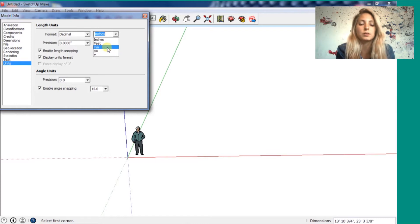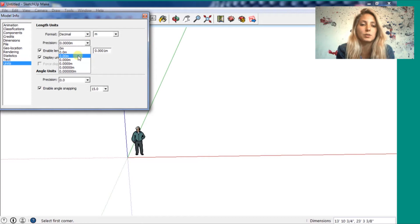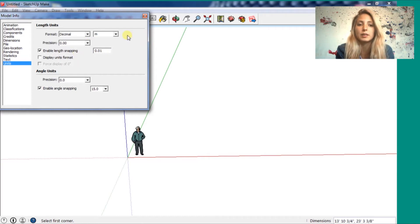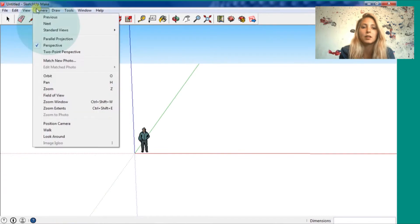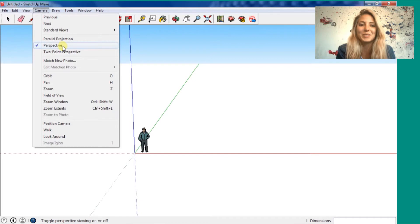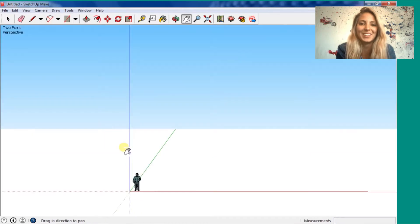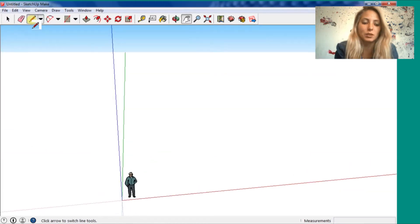The precision you can choose how much your drawing can be precise. I'm going to put just two zeros on the right. Here you can switch the perspective. You can put like two point perspective, like 45 degree perspective.